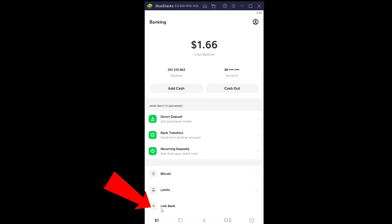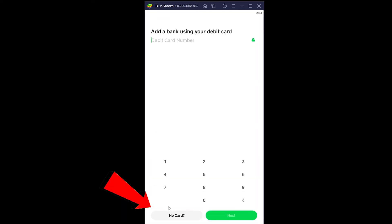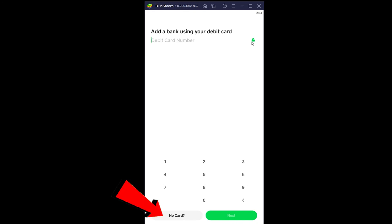Once you click on it, you want to go to where it says "Link Banks." Once you click on Link Bank, most people do not see the option that says "No Card." If you want to link a debit card you'd enter your debit card number, but we don't want to do that — we want to enter our bank account, so we're going to click on "No Card."